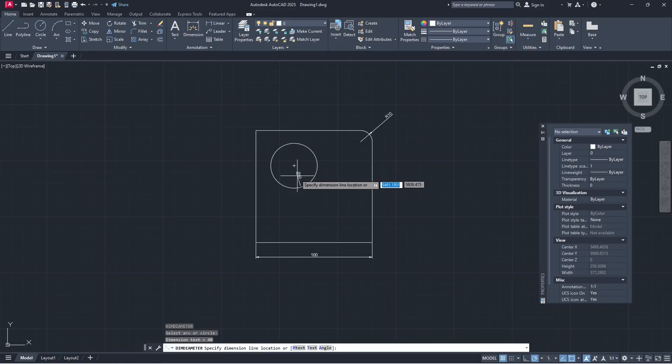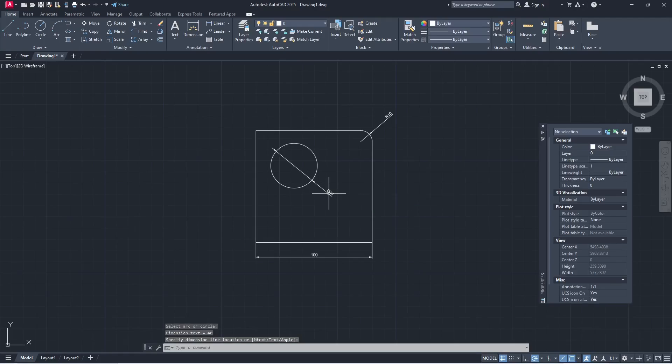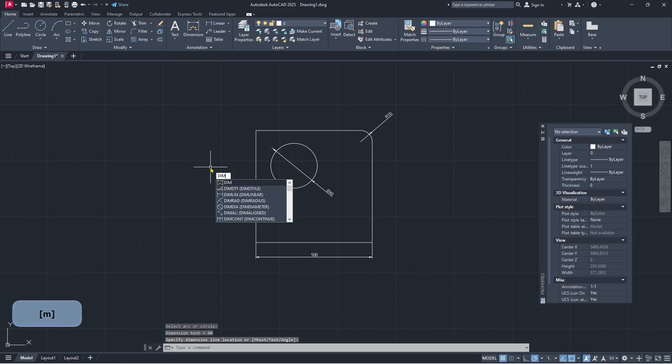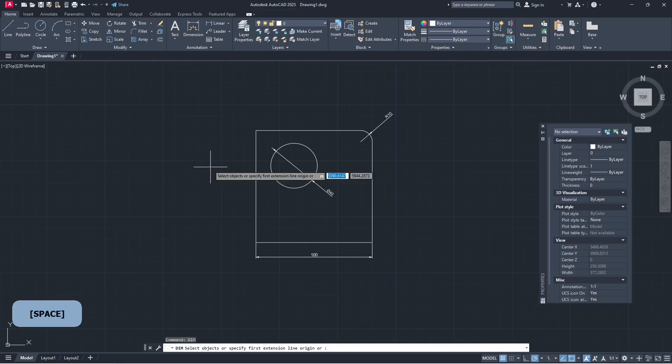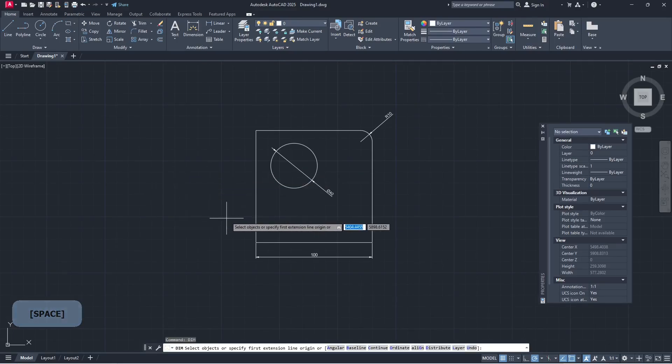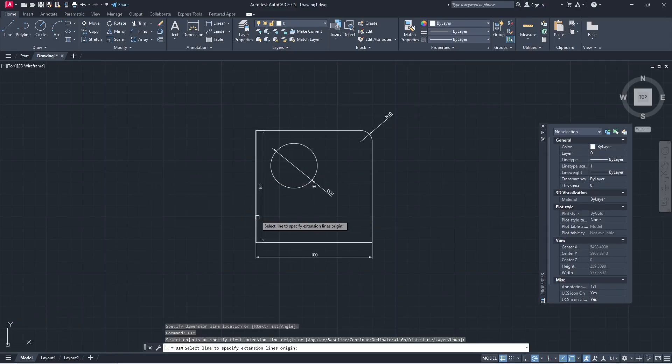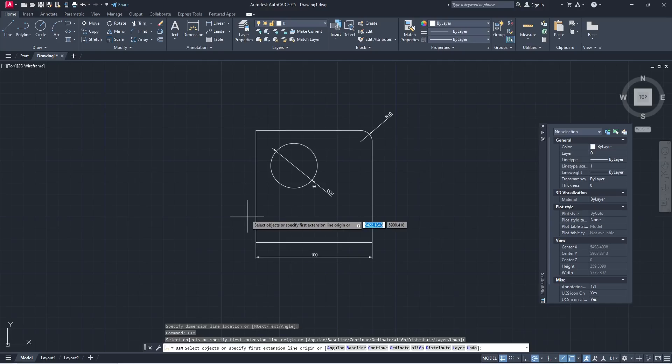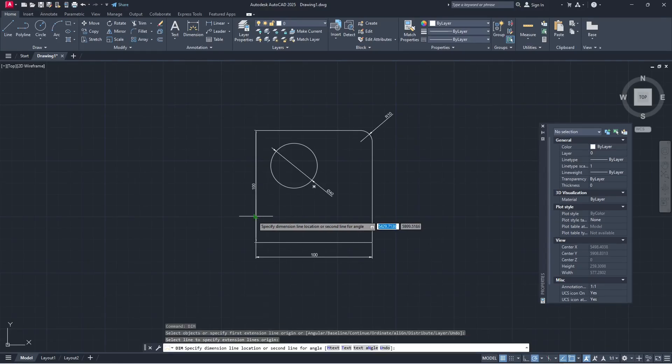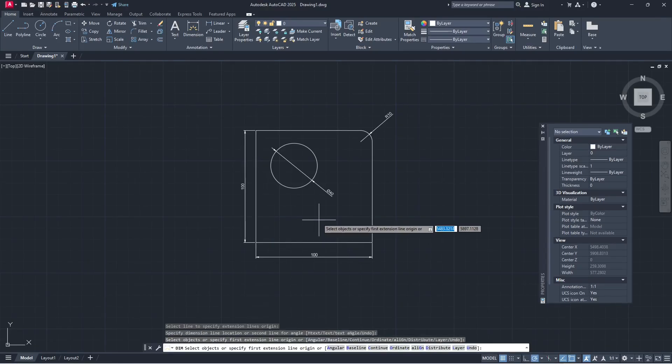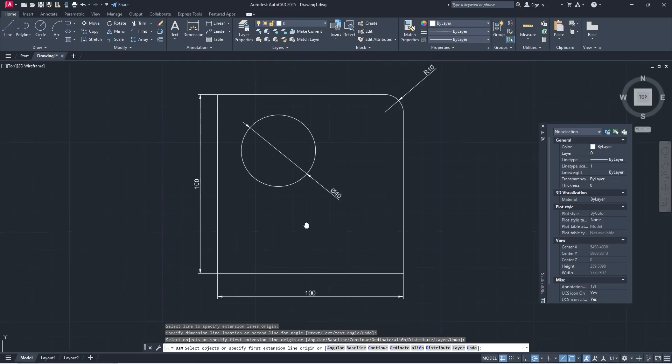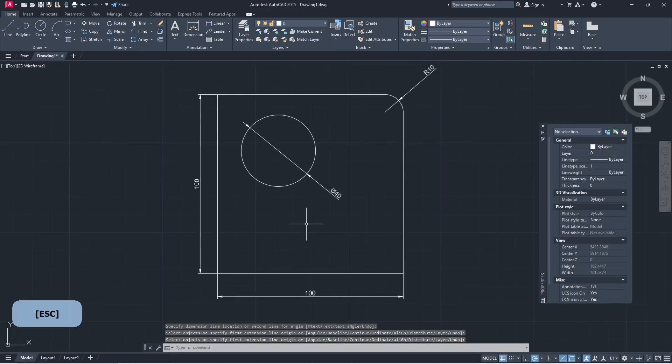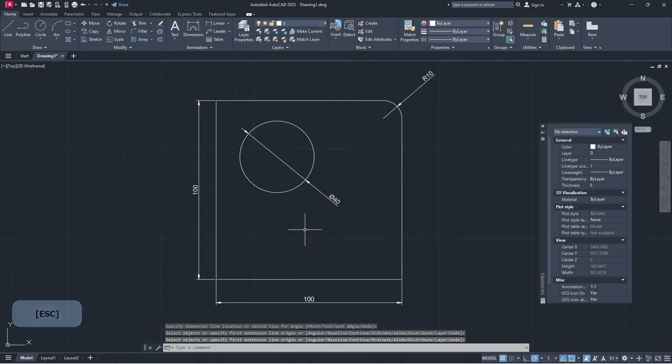You also can use DIM command. Type DIM, press enter, and then you can select the line object to be automatically set into dimension linear. You can click and then move it here.